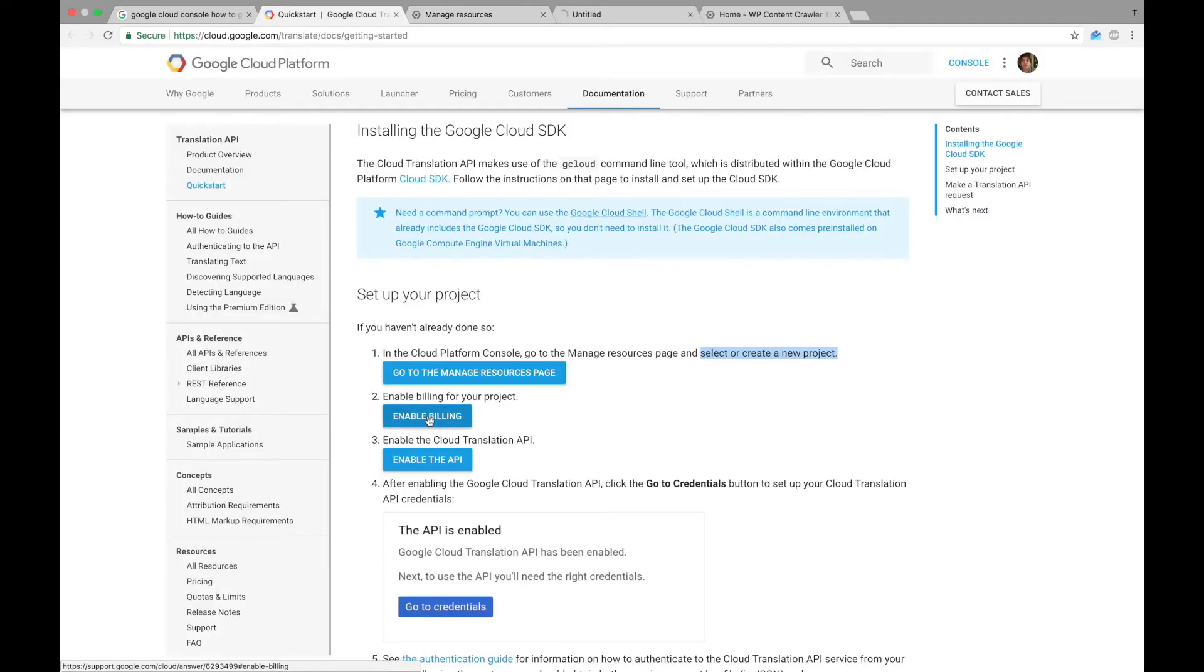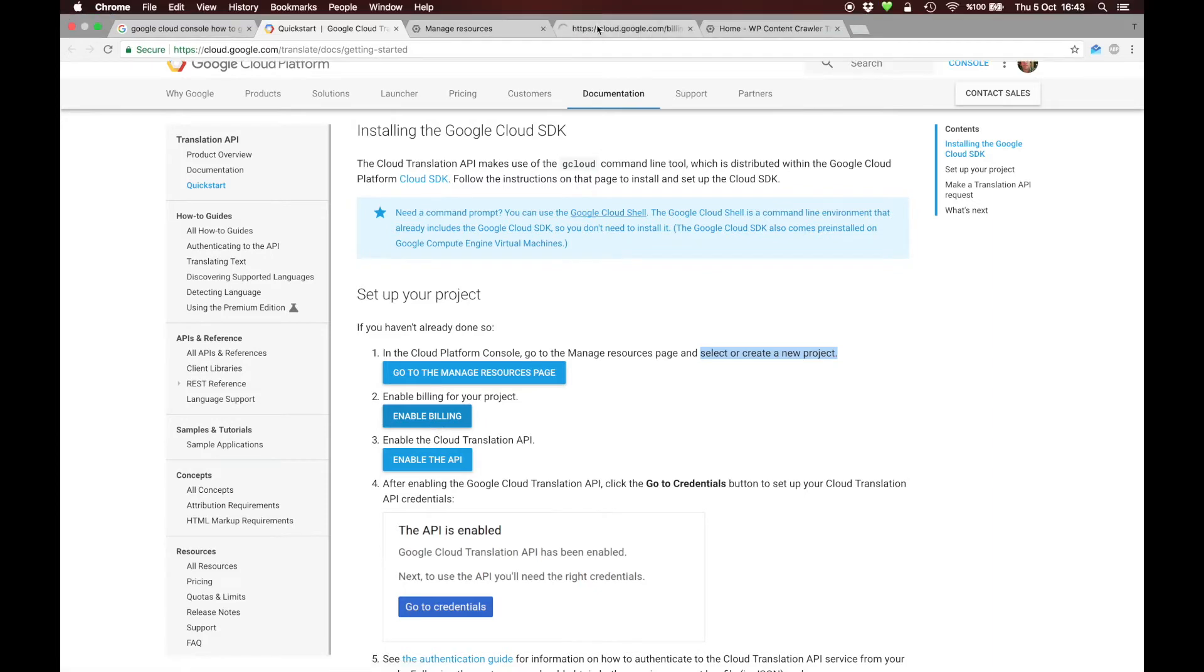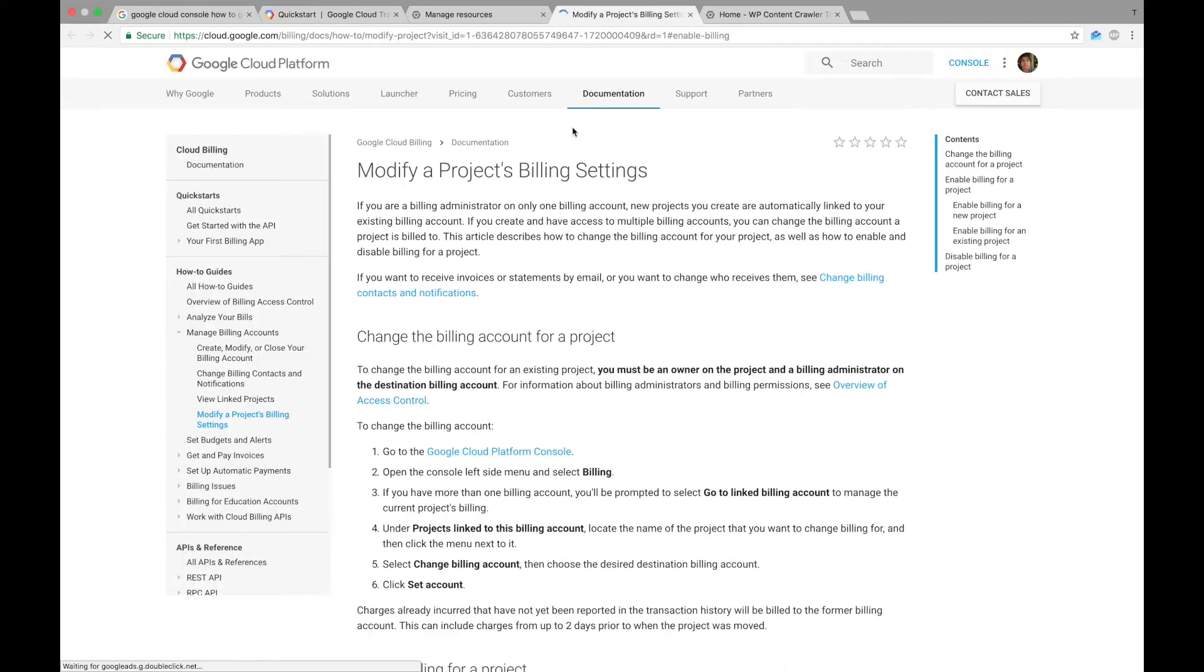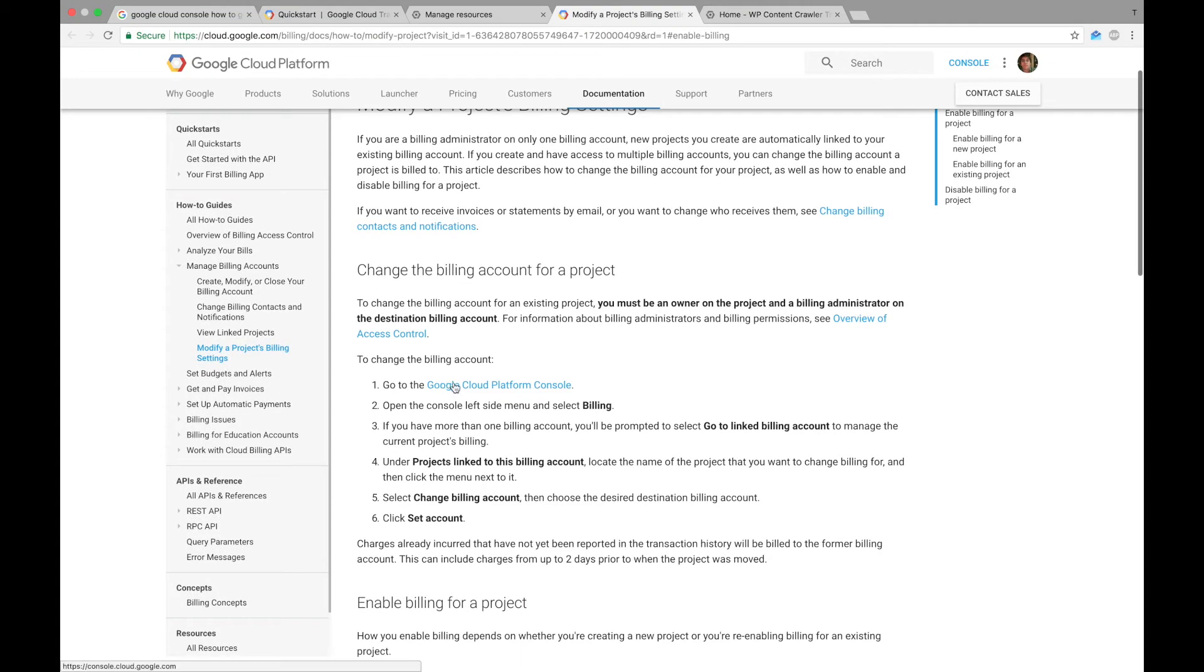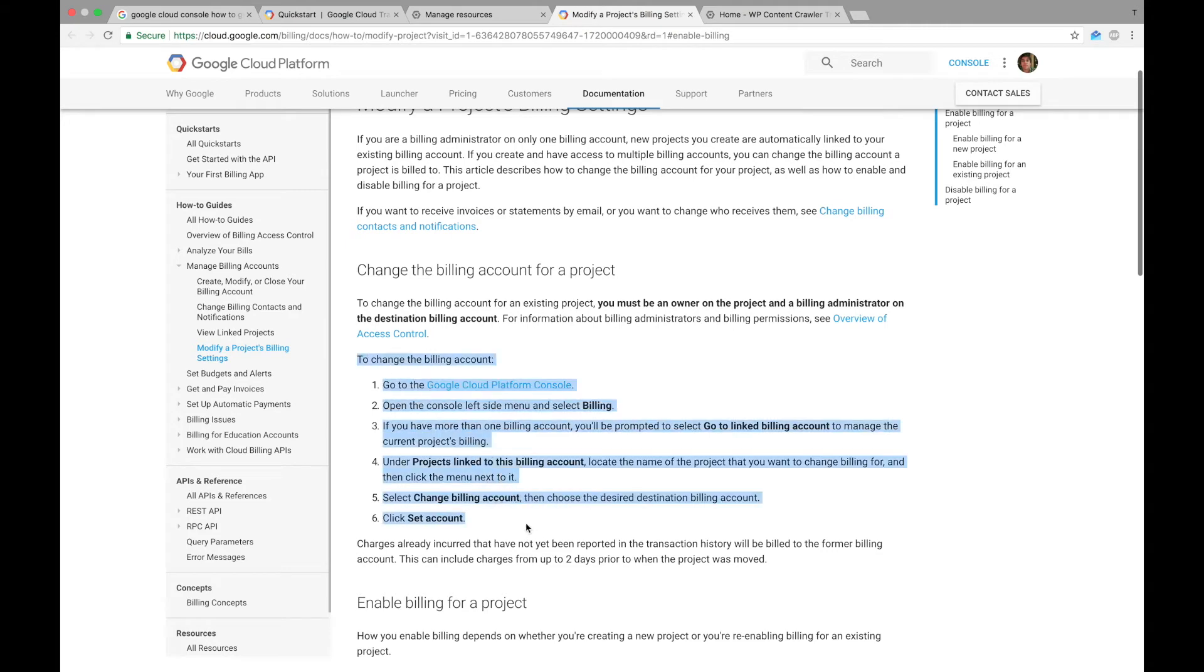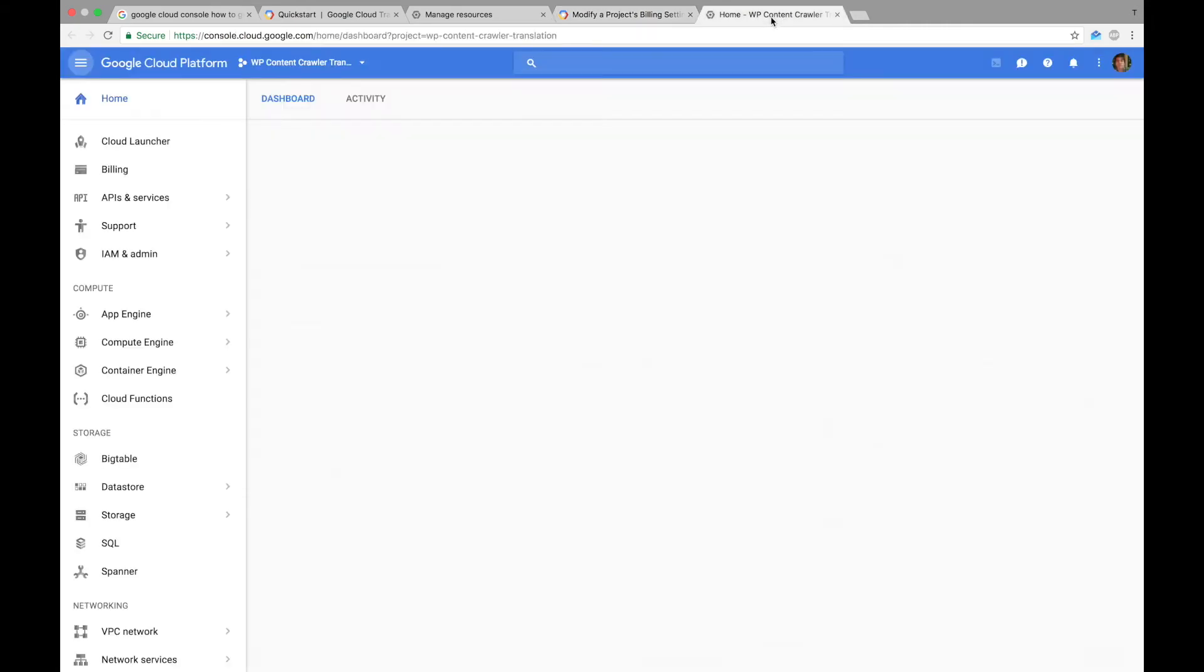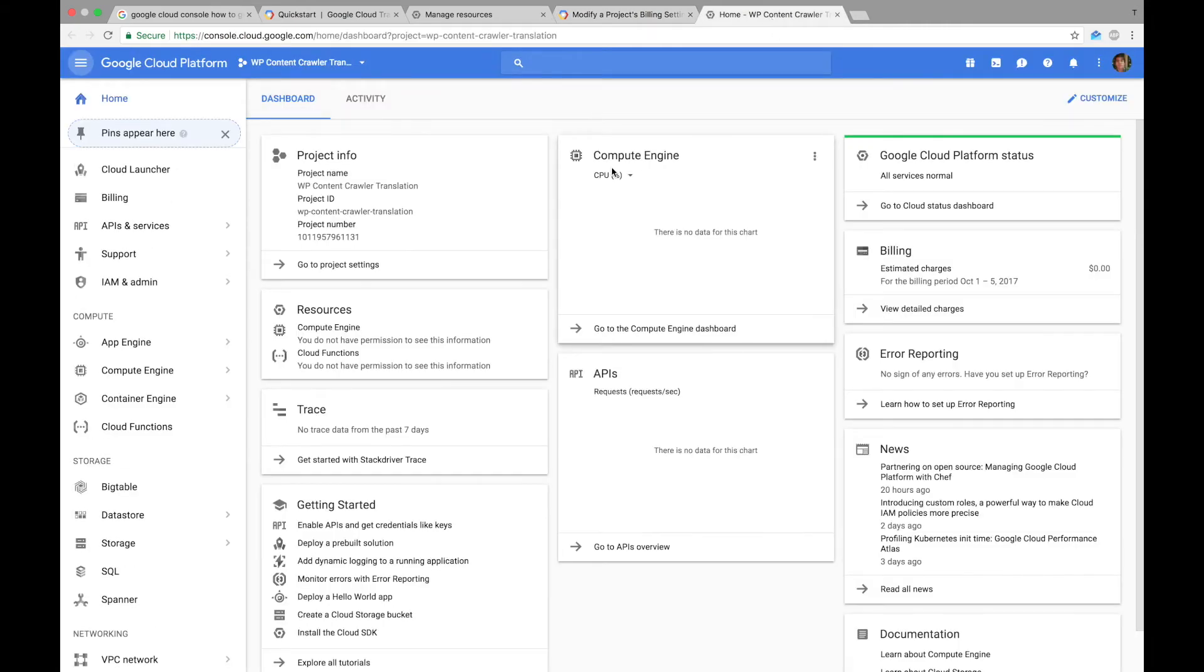We also need to enable billing for our project. Here you can follow these steps. So enable billing. I already did that before.